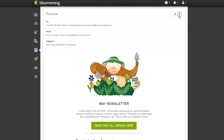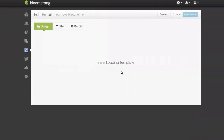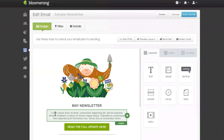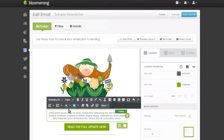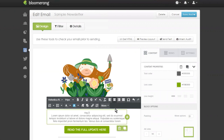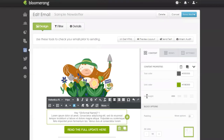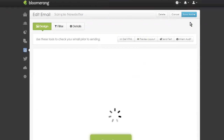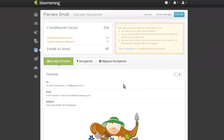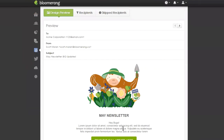You also have your filter tab to double-check the recipients you'll be sending to, and you can make sure the subject line and from email address are correct. Then click save and preview to get a quick preview and see how it appears with merge fields populated in real time. To add a merge field, click on a text block, place your cursor, go to 'more' in the text toolbar, and click 'insert merge field.' I'll look up informal name and click insert field. Now I have an informal name at the top — in the preview you can see it says 'Hey, Bugs' for Acme Corporation and 'Hey, Johnny' for Johnny Appleseed, confirming everything is rendering as expected.